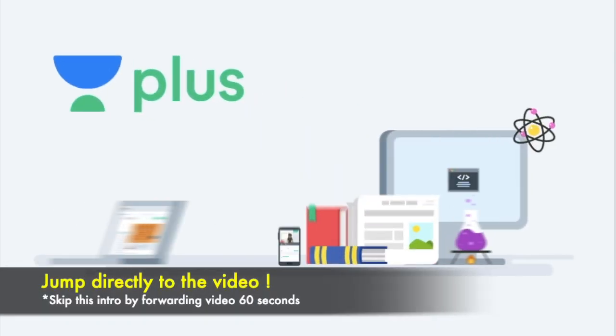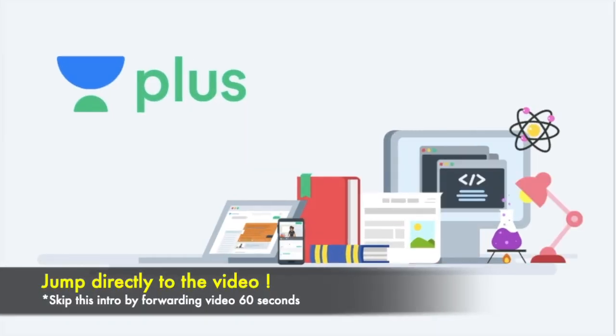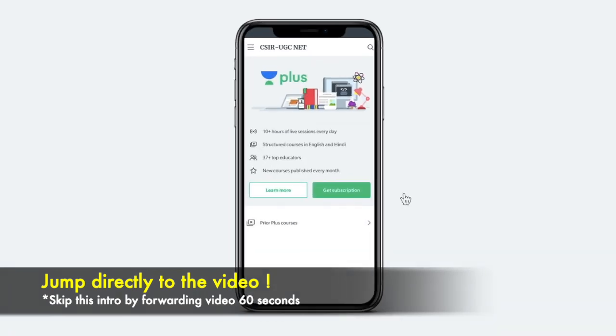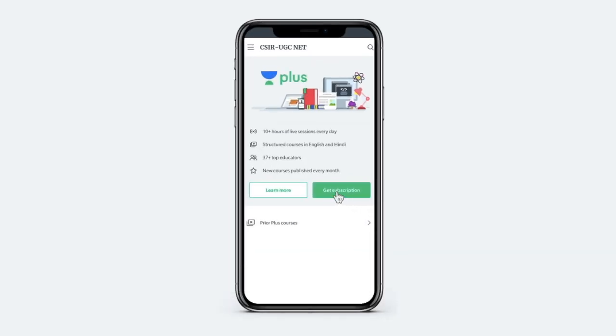Hey guys, I am a verified educator at Unacademy and I am also teaching live at Unacademy Plus. To access my live classes you can take an Unacademy Plus subscription.